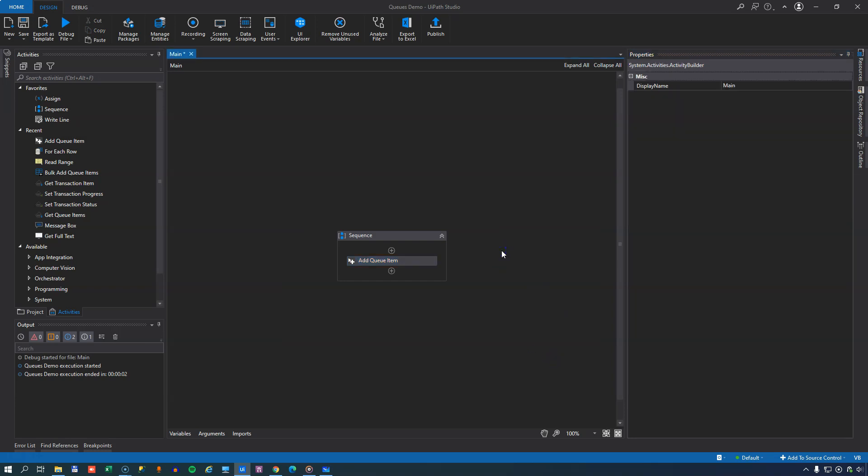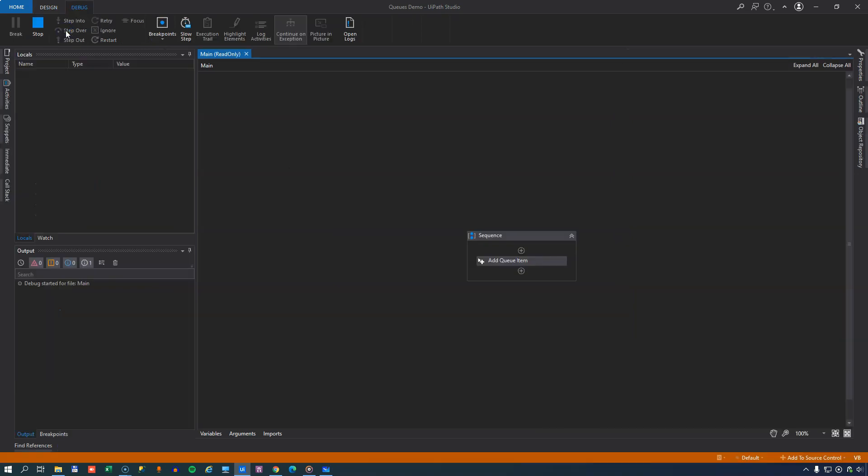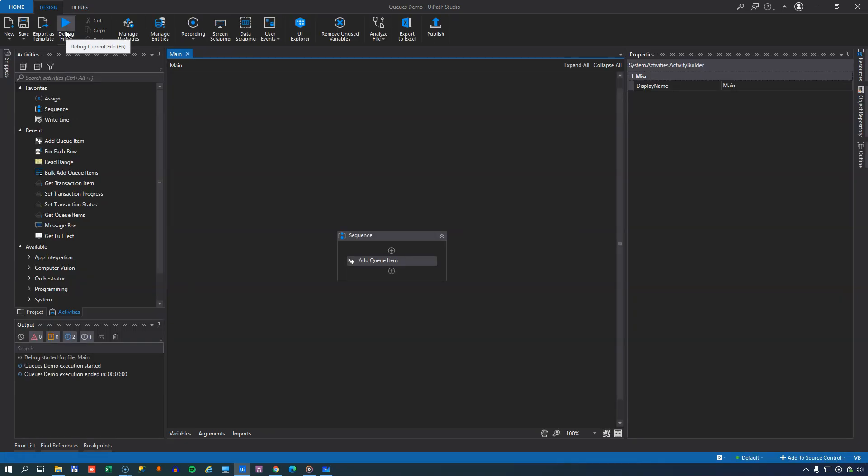And now we're actually ready to run this automation. It's a very simple automation, I know that. But it will add a queue item to our queue. So let's run it. And it basically says, OK, we're done.